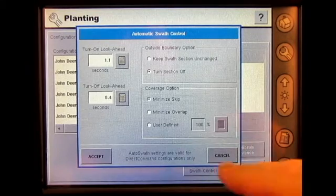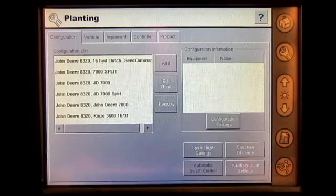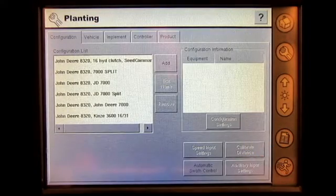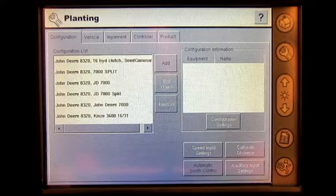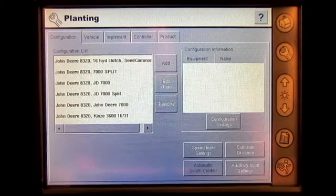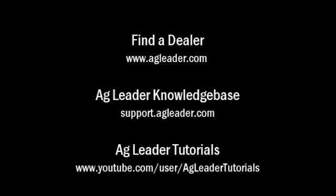Once completed, press Accept, and you have now adjusted the automatic SWA control settings in the InSite display.